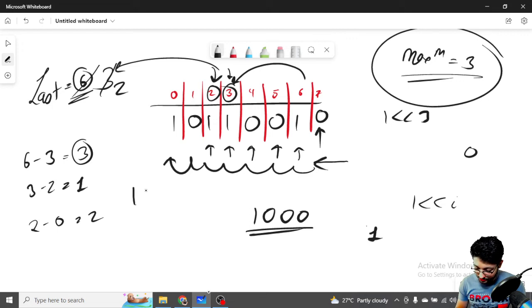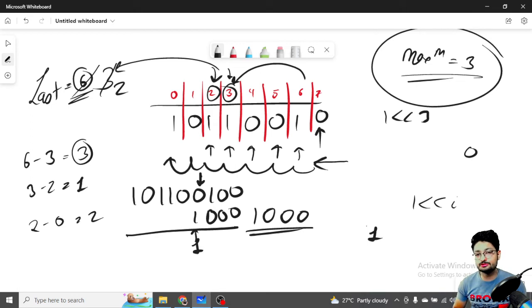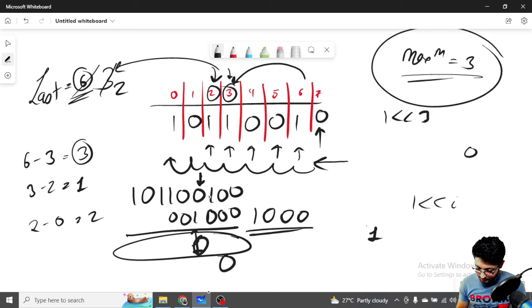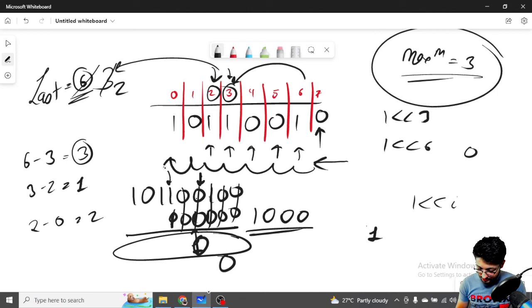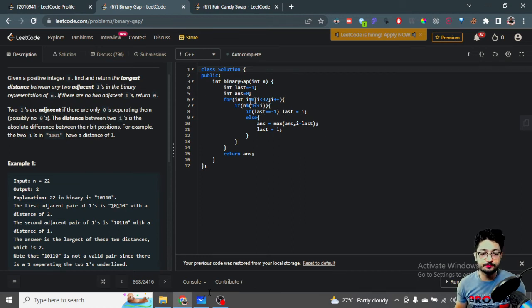When you take a number and AND it with one left-shifted i times, if that particular bit is on — meaning both are one — the result is a positive number. If the bit is off, the result is zero. So if the result is non-zero, it means the i-th bit is set. This AND operation tells us whether the i-th bit is set.